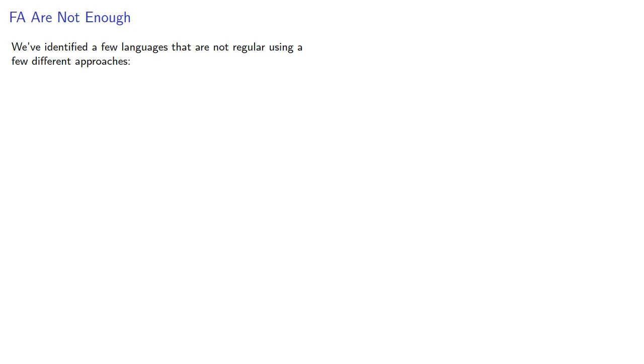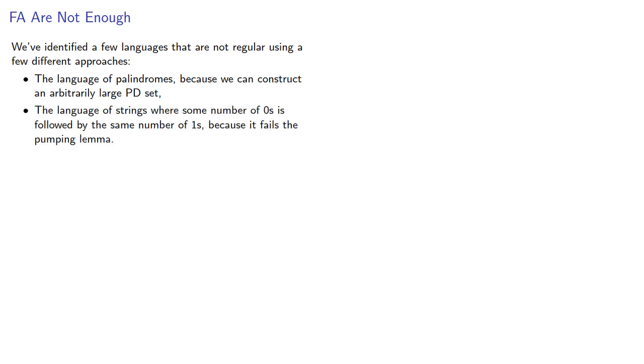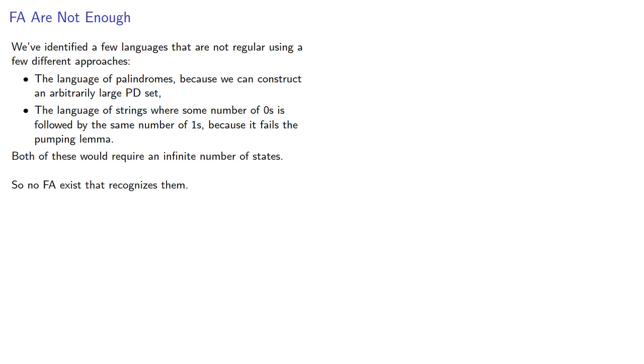We've identified a few languages that are not regular using a few different approaches. First, the language of palindromes, because we can construct an arbitrarily large pairwise disjoint set. Next, the language of strings where some number of zeros is followed by the same number of ones because it fails the pumping lemma. Both of these would require an infinite number of states, so no finite automaton recognizes them. So by Kleene's theorem, they can't be regular languages.